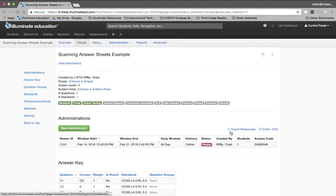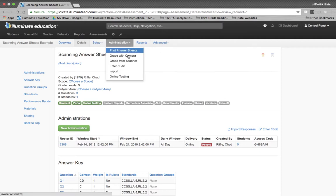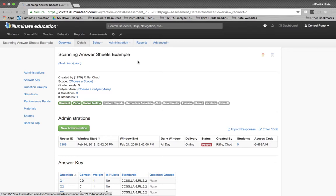If you've already given the assessment, you'll have to find in the gray bar the word Administration, hit the drop-down menu and find Grade From Scanner.